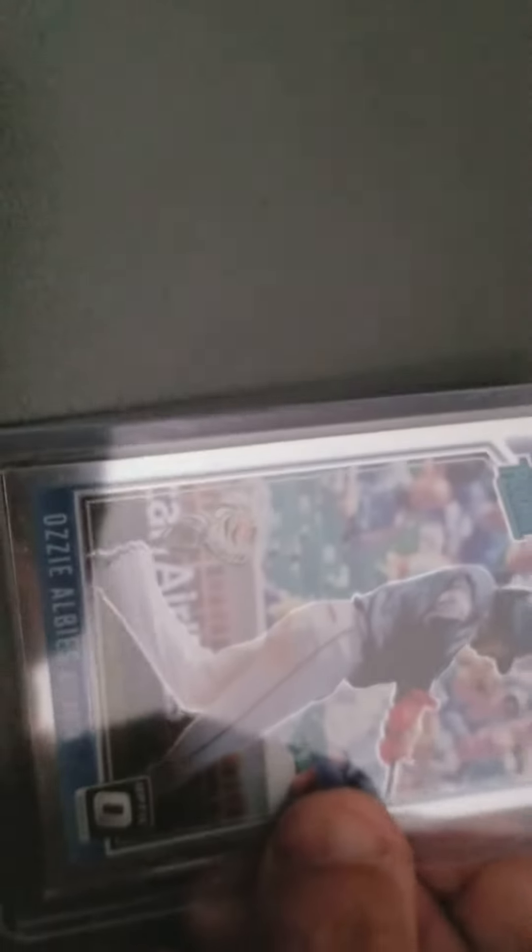And also got another one. So, I have two. I have two Ozzy Albies. So, that's pretty good.